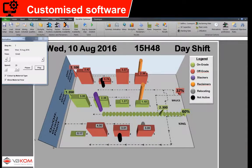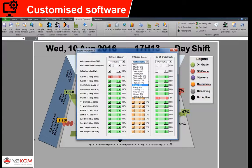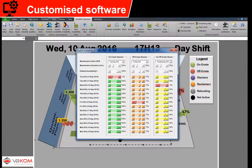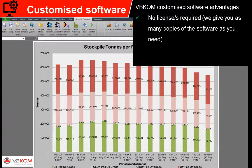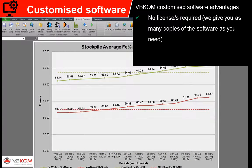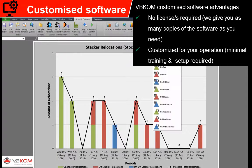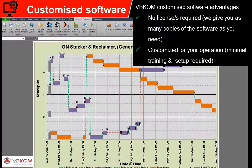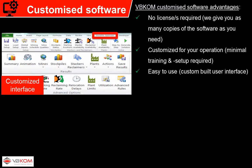VBCOM's custom software solutions differ from commercial software packages in that they are developed specifically for your operation. This means you have unlimited access to the software with no expiry date. VBCOM's software requires little to no training and minimal setup time. The software is easy to use because the interface is designed to the client's exact requirements.